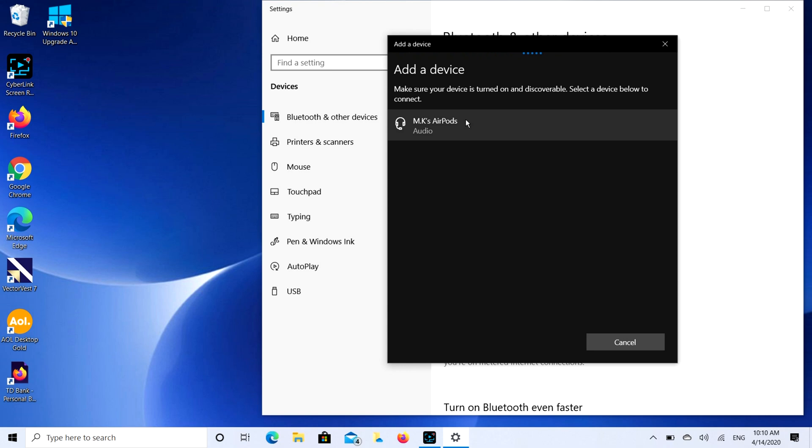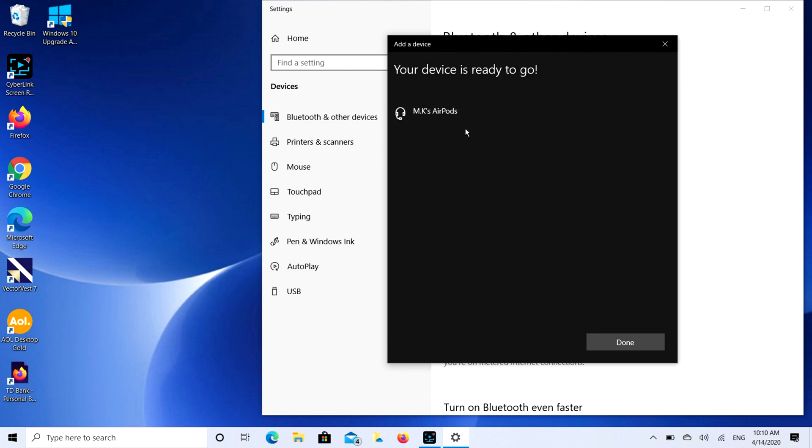MK's AirPods, that's what I'm looking for. I'm going to double click on that. It's going to start connecting and there you go, your device is ready to go.